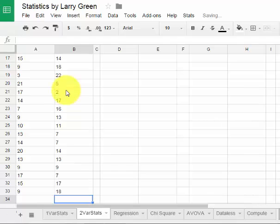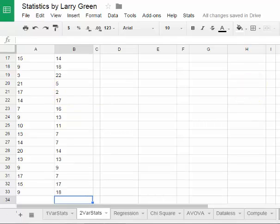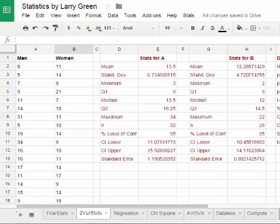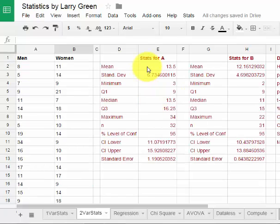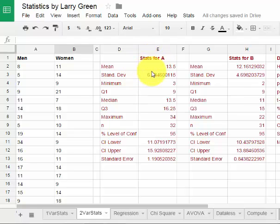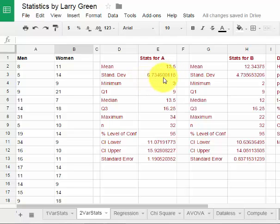Now that I have all my data typed in, now I just scroll on up and I can read the results. First thing, that stats for A. That will be the statistics for the men. We see the mean was 13.5. That's the sample mean in this case since I took a sample. We have a sample standard deviation with about 6.7.